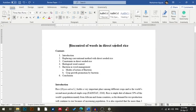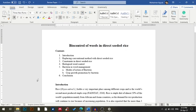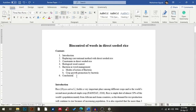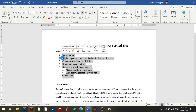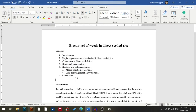My professor gave me an assignment to write a paper on biocontrol of weeds in directed rice. I have already written a rough draft of five pages and I have also inserted the contents in my document manually — but that's not the correct way to add contents. With just one click, Word will automatically add contents into your paper.